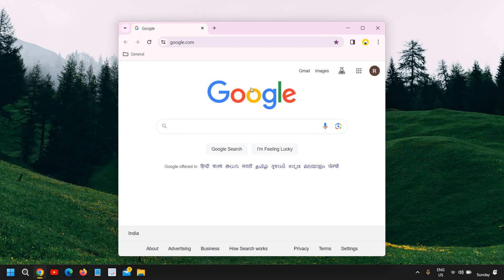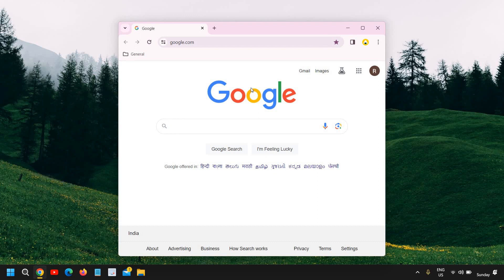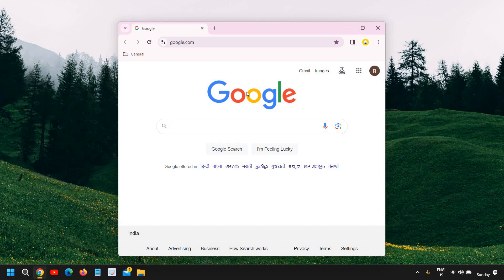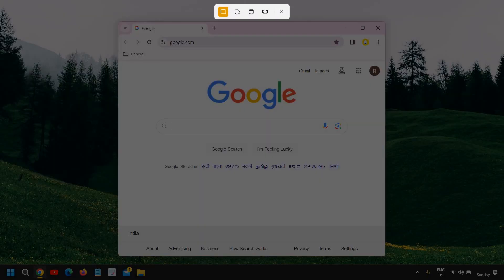You can also press Windows key, Shift key and S together. The moment you do that, you will get the screen again.